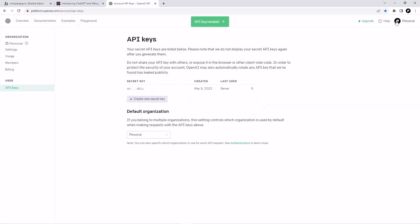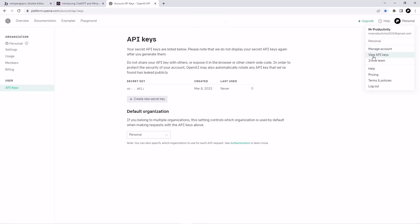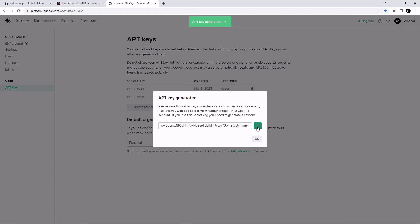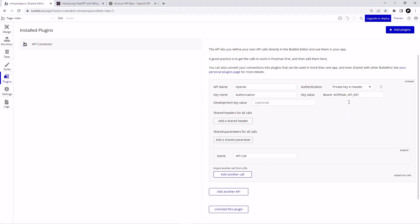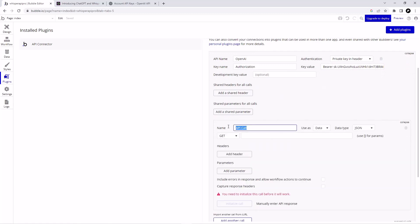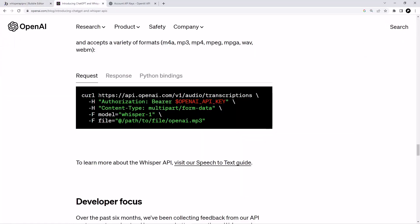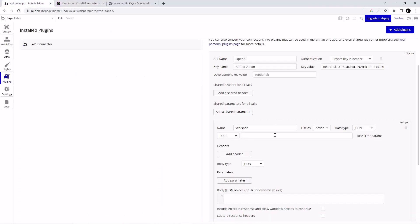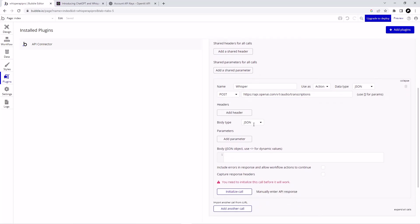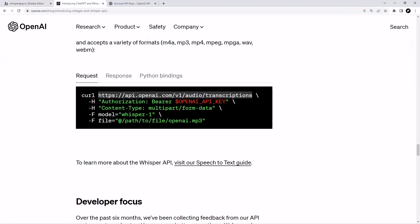I'm going to add the Bearer token and replace the placeholder with my OpenAI API key. To get your API key, log in with your OpenAI account, click on View API Keys, then click Create a New Secret Key, copy it, and paste it in. Now let's expand this API call — we are going to name it Whisper and make it an Action, because we are going to trigger it using our Transcribe button. This will be a POST request and here we are going to put in the API call URL.